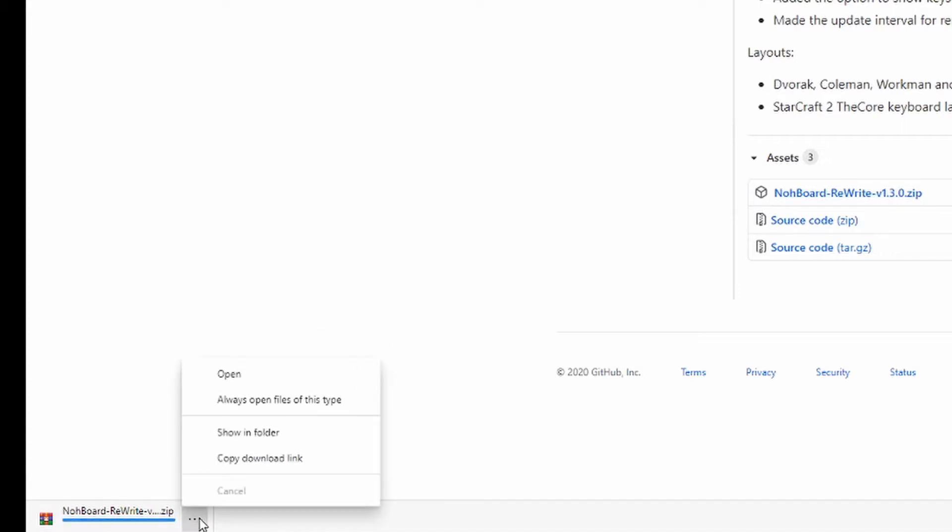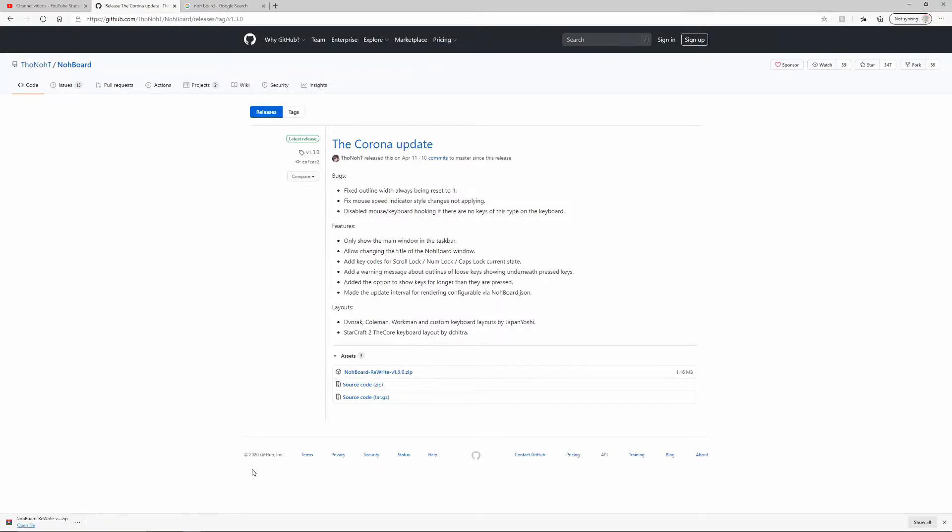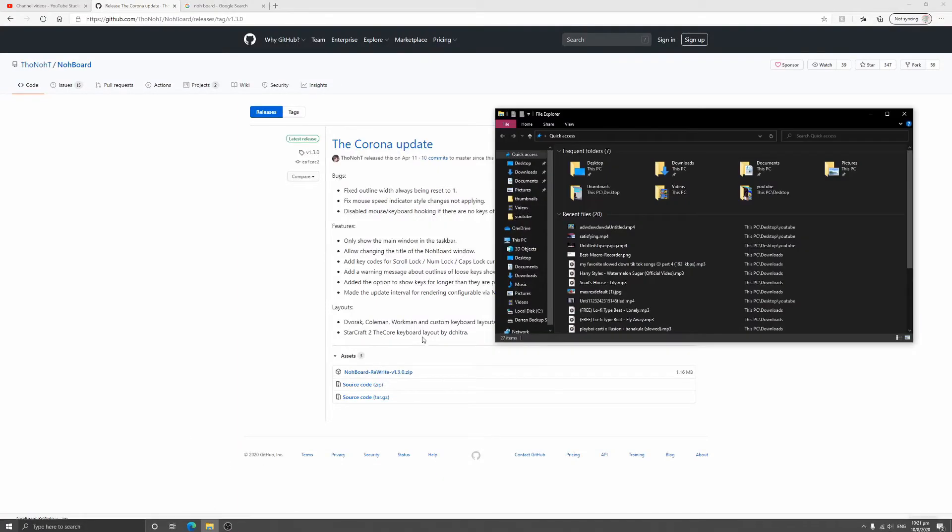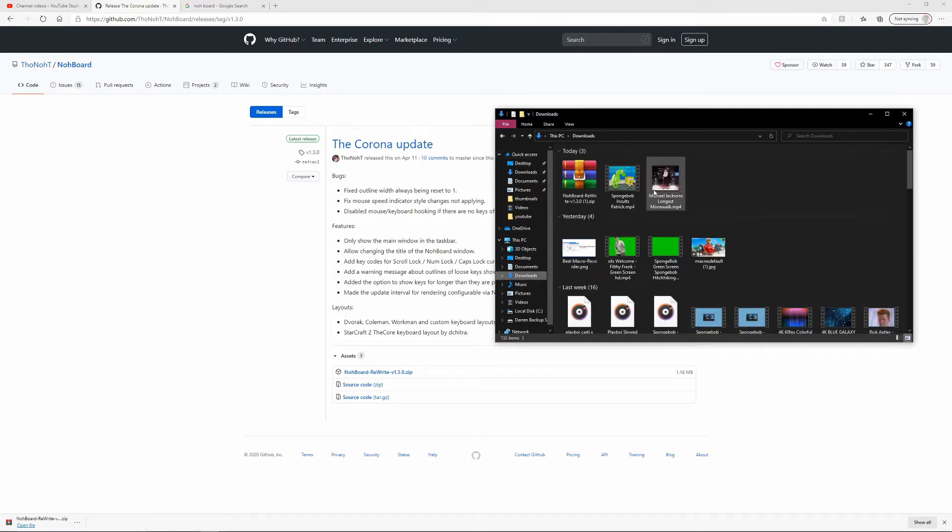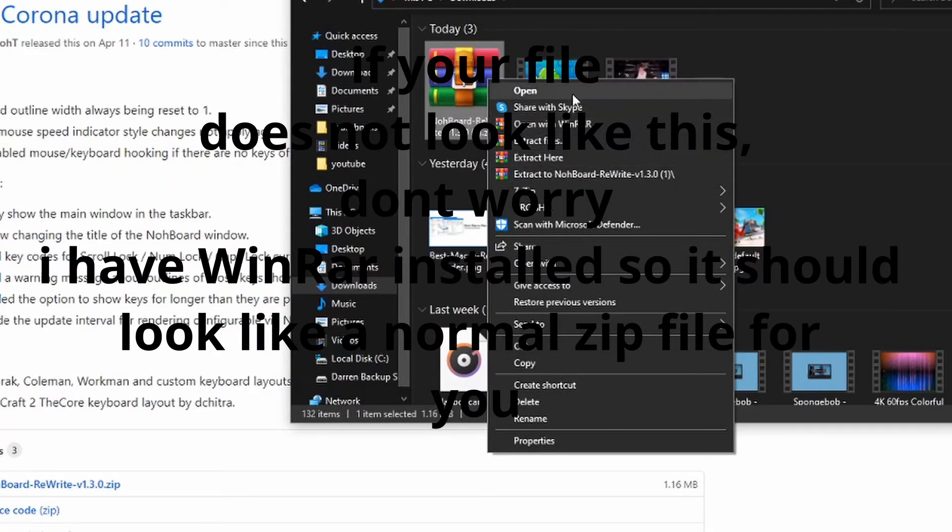But since I already have it downloaded I'm not going to show it to you. So what you do is you unpack the zip file. For example here, let's go to downloads. You go here, press unpack or extract.